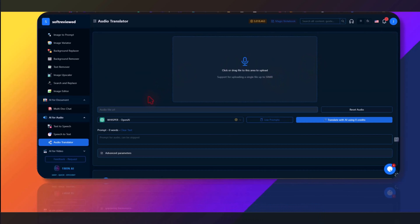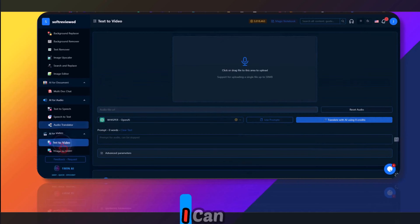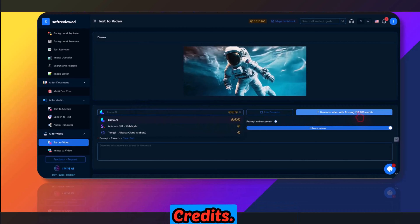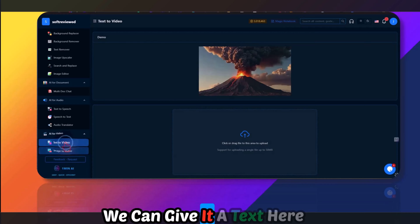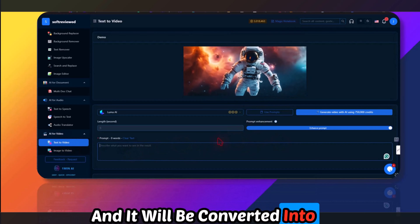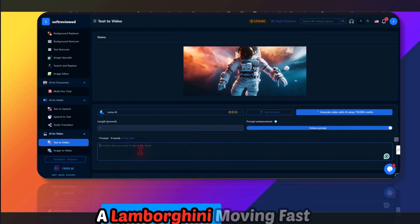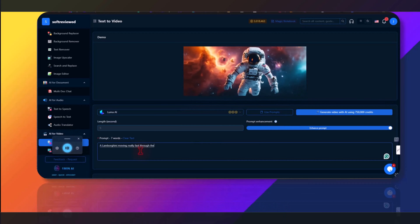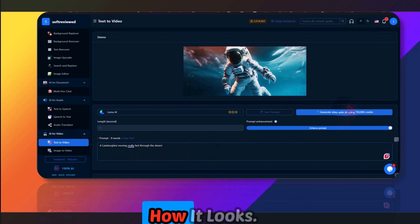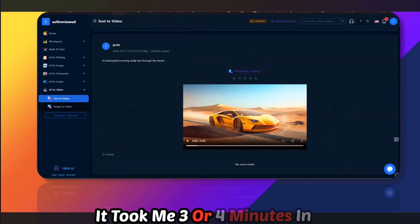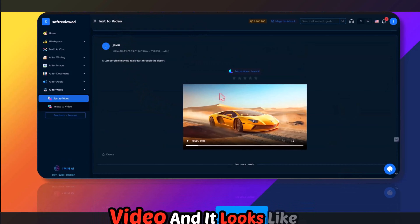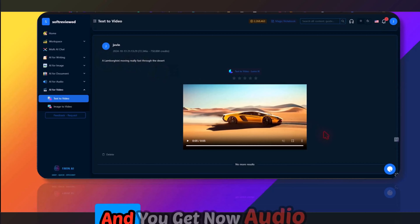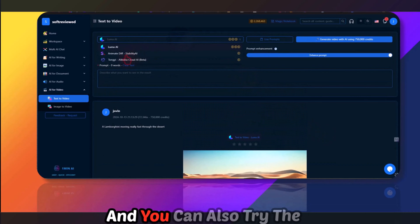For AI video, you can use Luma AI — the most expensive option in terms of credits. You give it a text prompt like 'A Lamborghini moving fast through the desert,' and it generates the video. It took about four minutes to generate — the result is a five-second clip with no audio, but it works well.